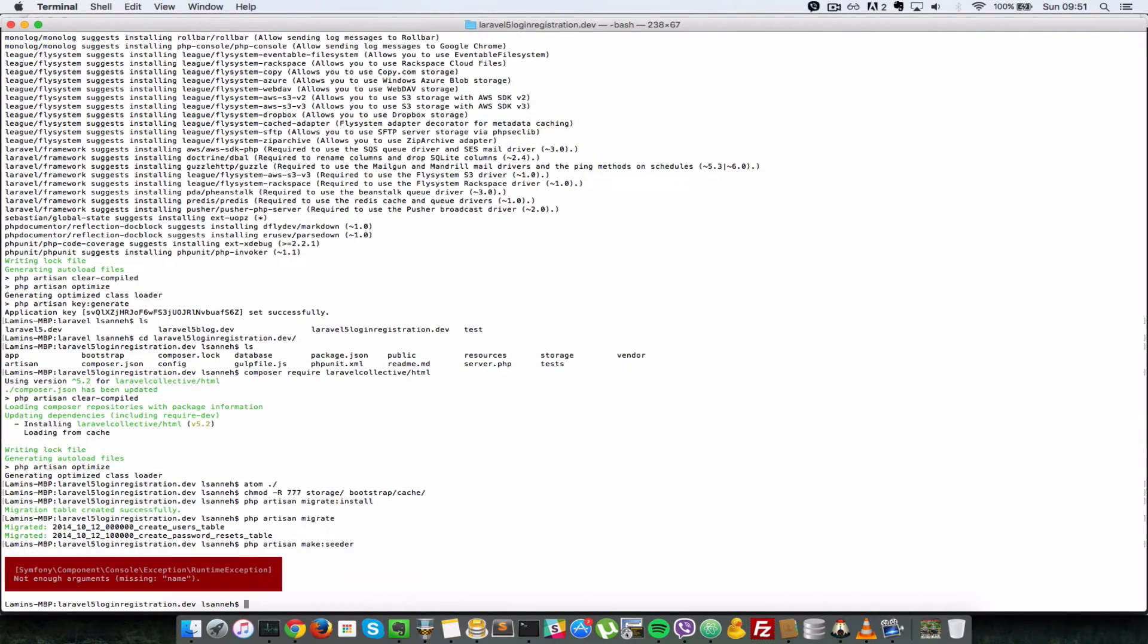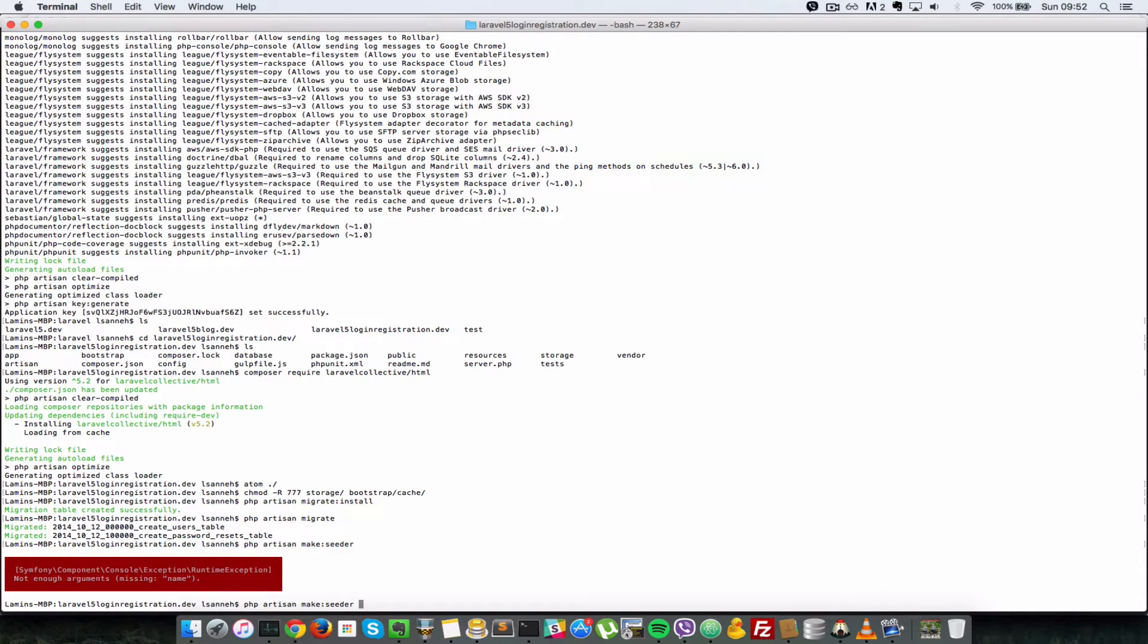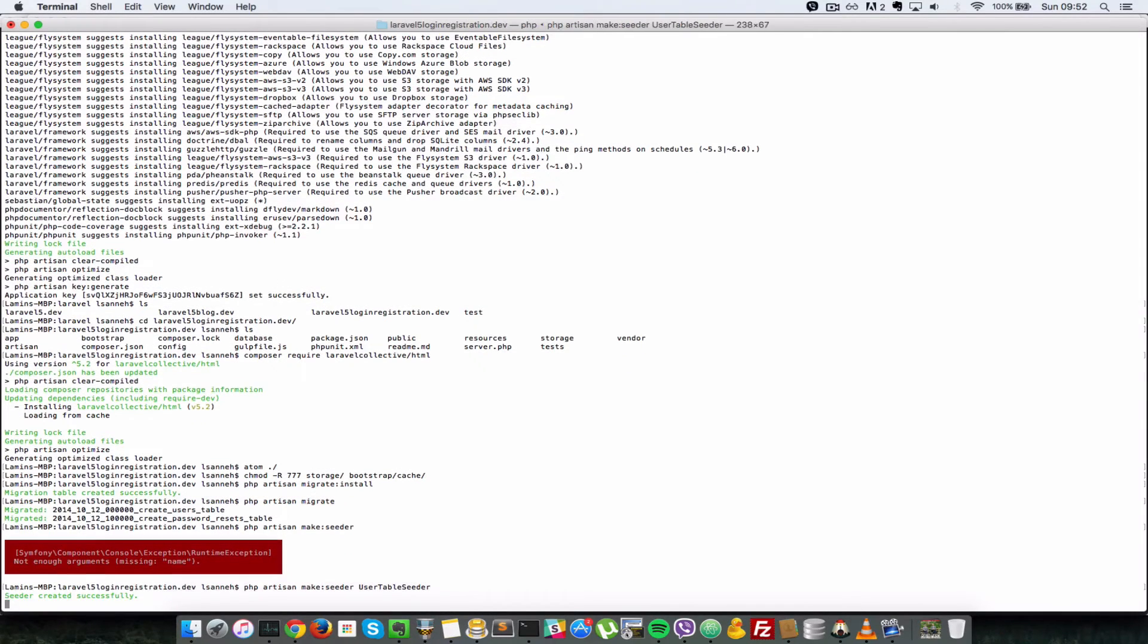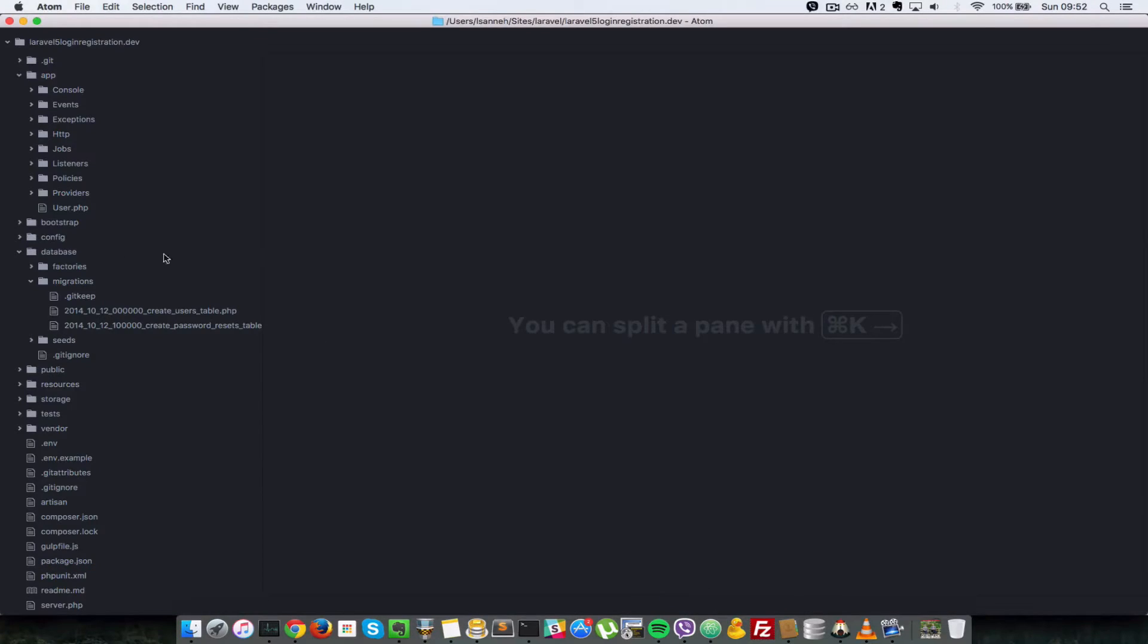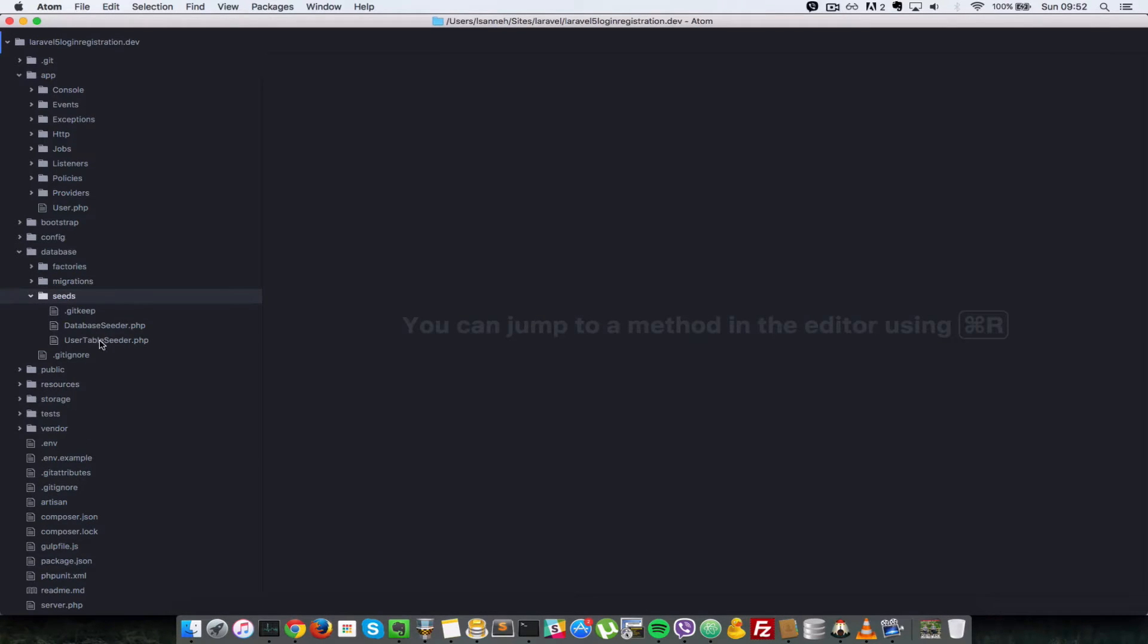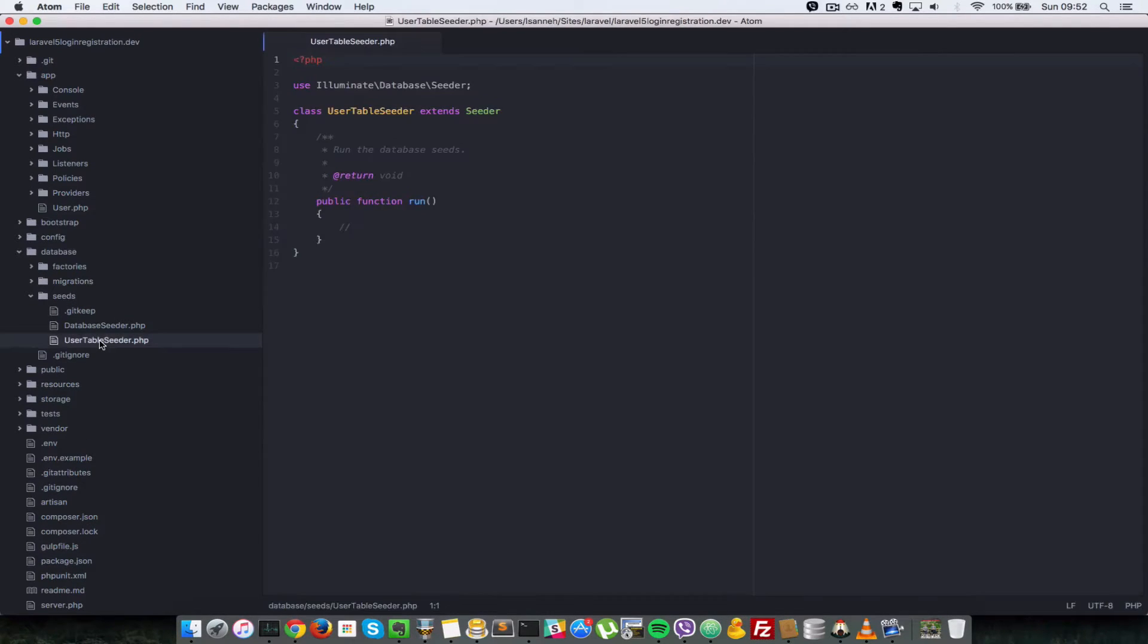That's complaining that we do not have a Seeds class provided. So we're going to type that in again and specify the name of the class. It's going to be called UserTableSeeder. And what that's going to do is create a file in our application and the file lives in database/seeds. As you can see, we have this UserTableSeeder.